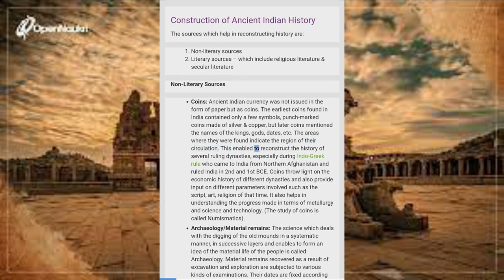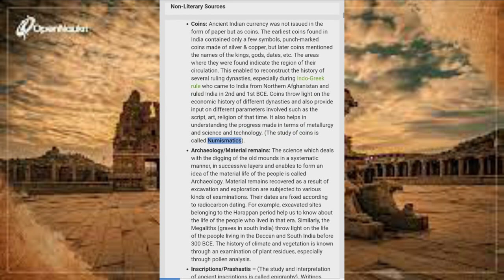Coins enabled reconstruction of the history of several ruling dynasties, especially during Indo-Greek rule, who came to India from northern Afghanistan and ruled in the 2nd and 1st centuries BCE. Coins throw light on the economic history of different dynasties and also provide input on script, art, and religion of that time. They also help in understanding progress in metallurgy and science and technology. The study of coins is called numismatics.